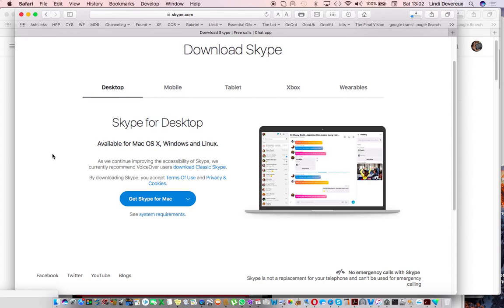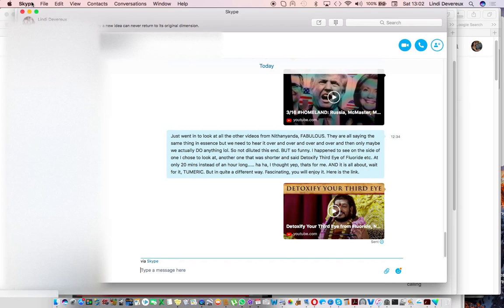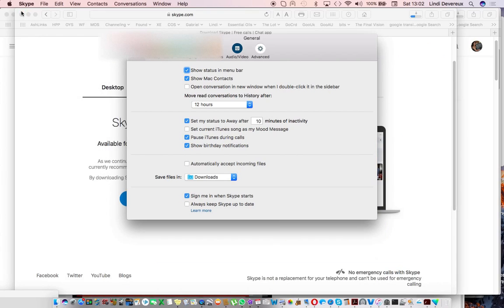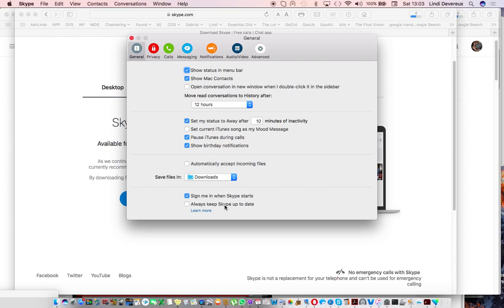Just remember to do as the main video says by going into Skype preferences and make sure that you untick the always keep Skype up-to-date button there and that will ensure hopefully that the system will not update Skype for you automatically. Hope that helps and I'll sign off now.